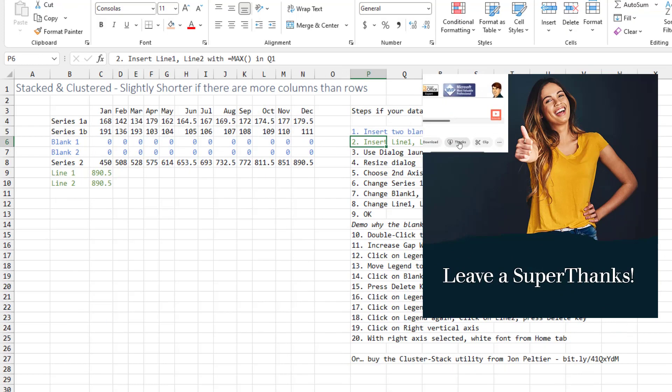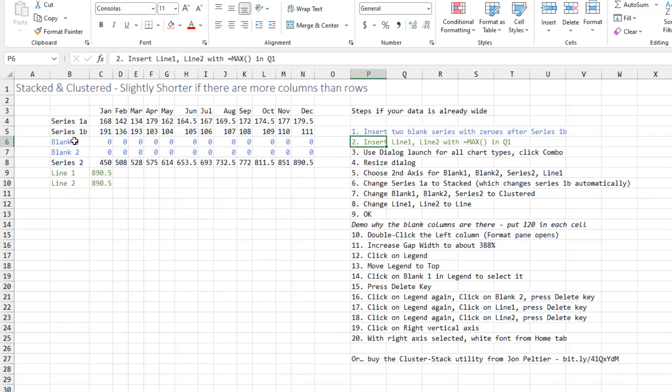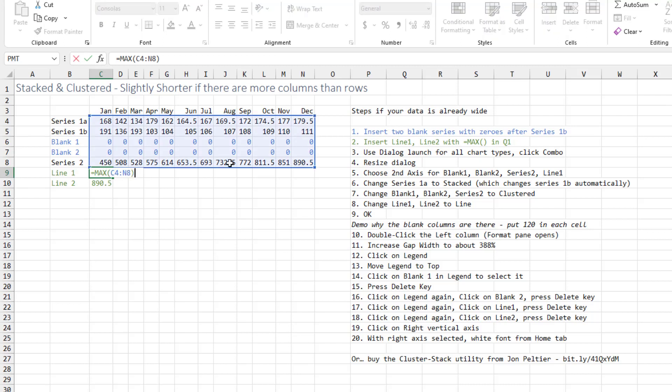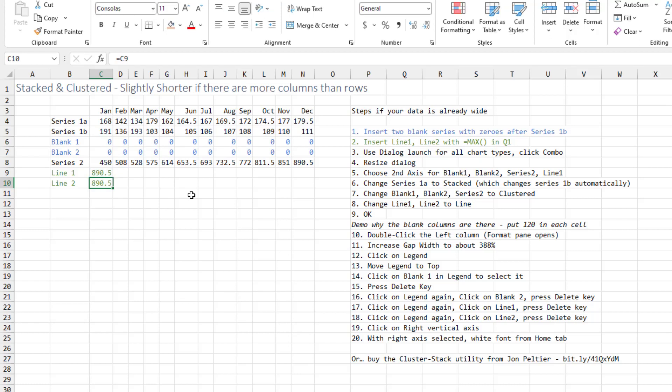It's slightly easier if you have 12 months. You're still going to insert two series called blank 1 and blank 2 with zeros all the way across. And then at the bottom, add two series, line 1 and line 2. The formula here is the max of all of your numbers, and then just another formula to bring that value down.